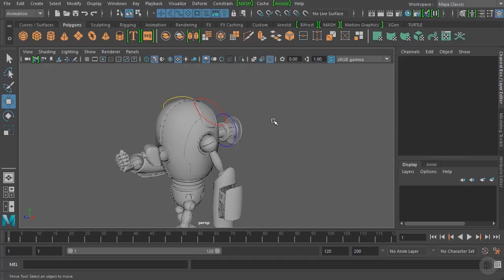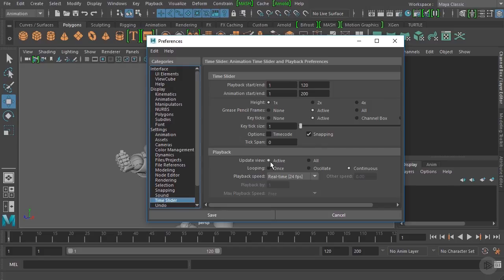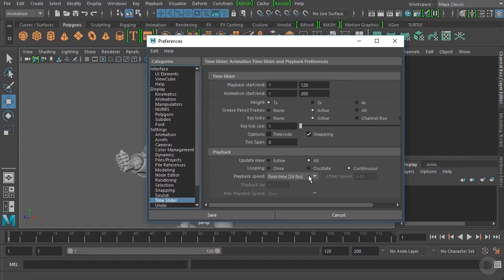Before we create any animation we want to make sure our animation preferences are set correctly. We'll go to the animation preferences icon on the right side to open up the time slider preferences. Currently the update view is set to active — we'll change that to all, in case we want an extra viewport. Looping is set to continuous, which is fine, and playback speed is set to real-time 24 frames per second. Make sure yours matches that, then hit Save.